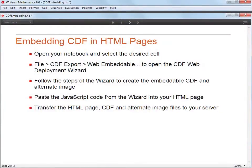Here is a summary of the entire workflow. Don't forget to transfer the HTML page, CDF, and alternate image files to your server.